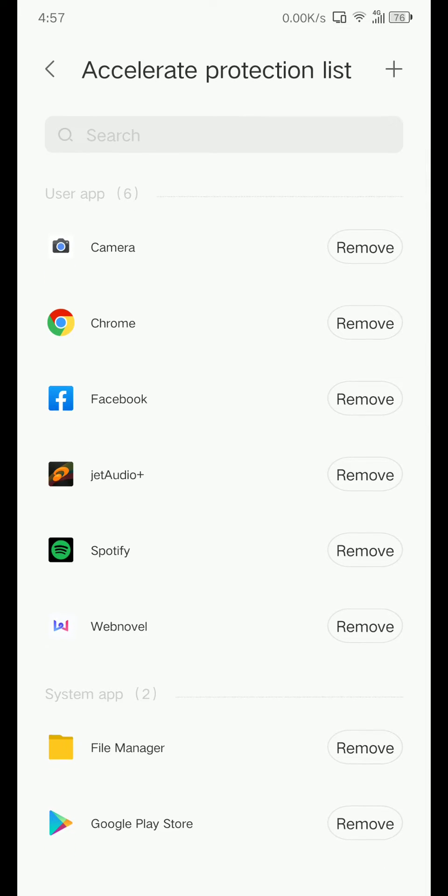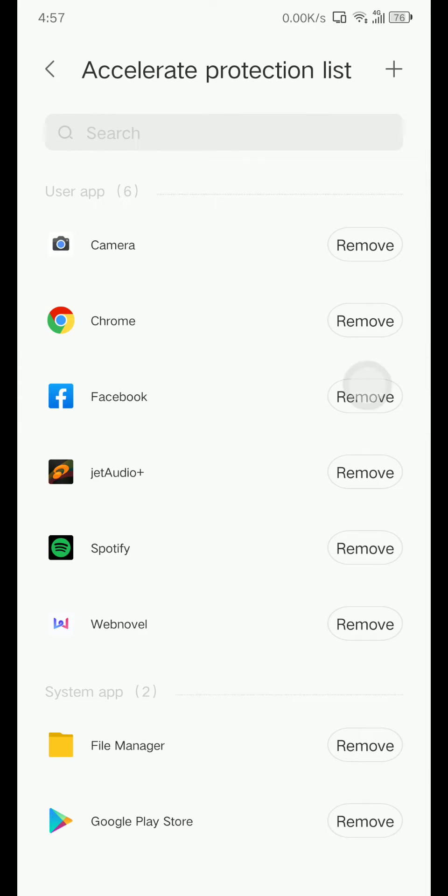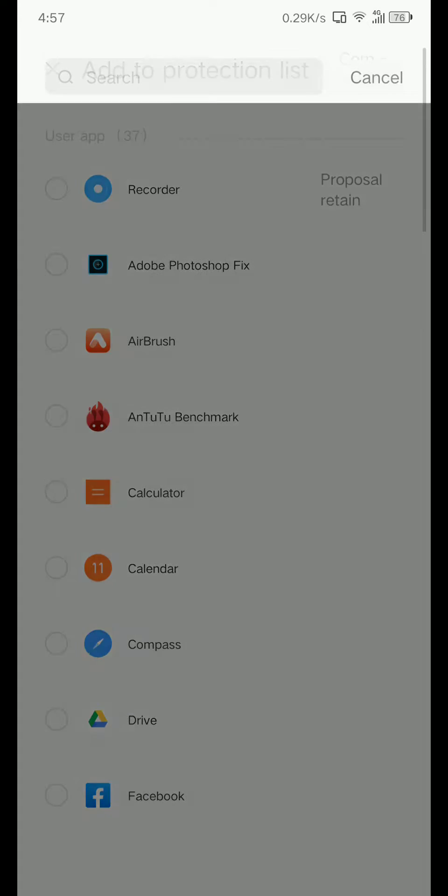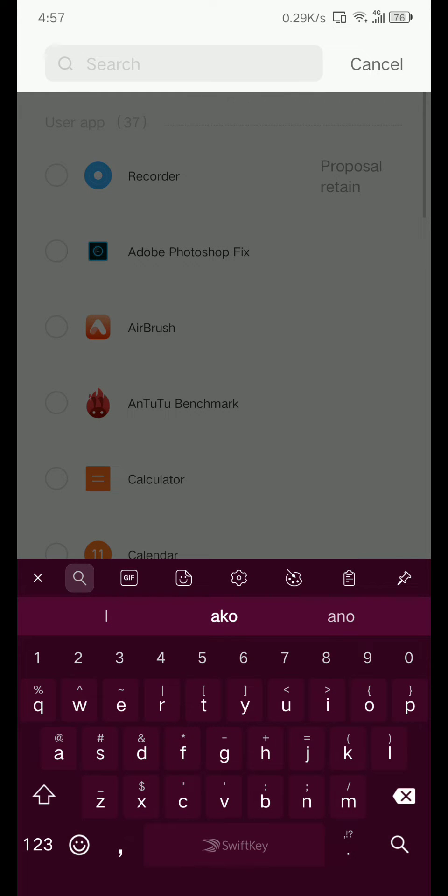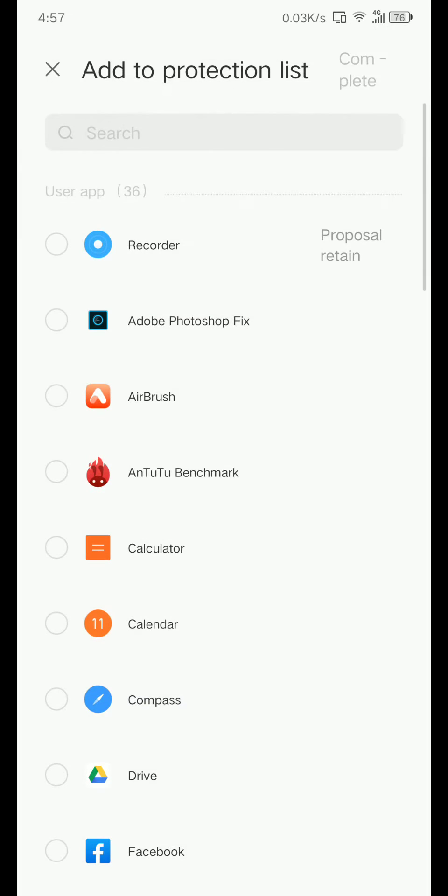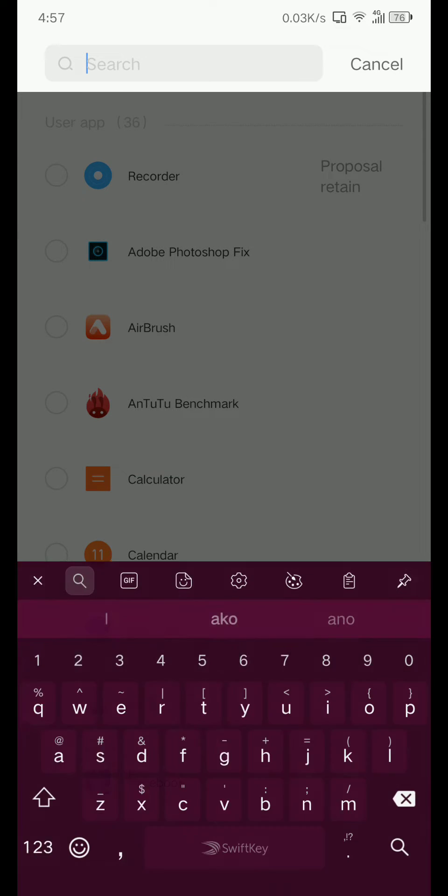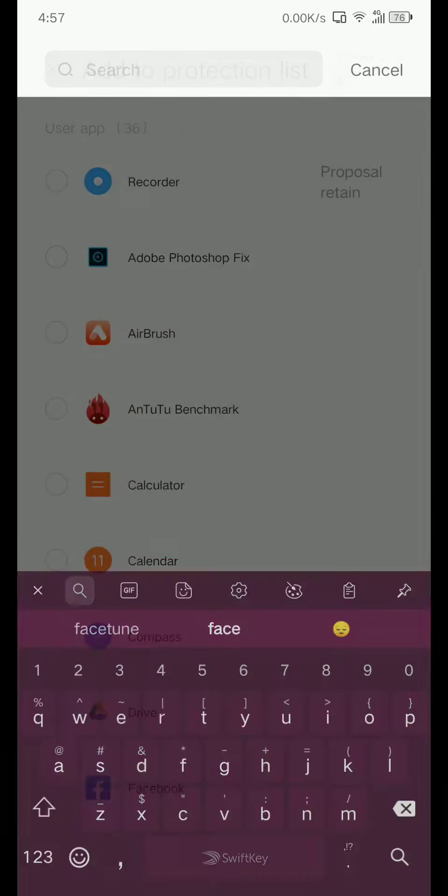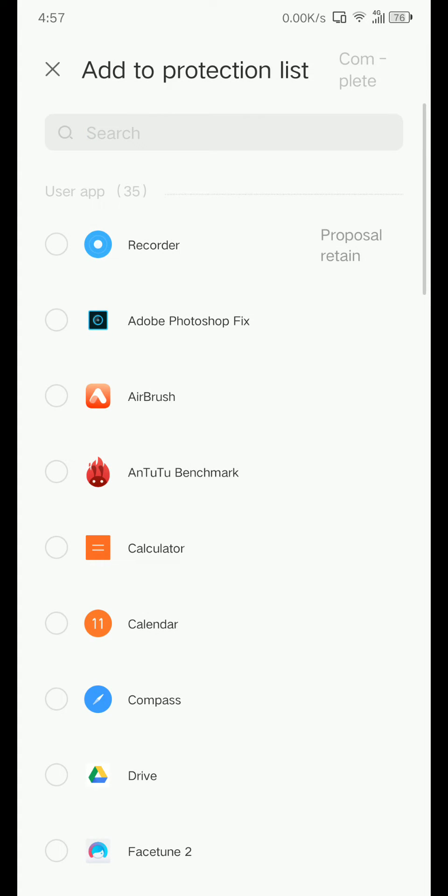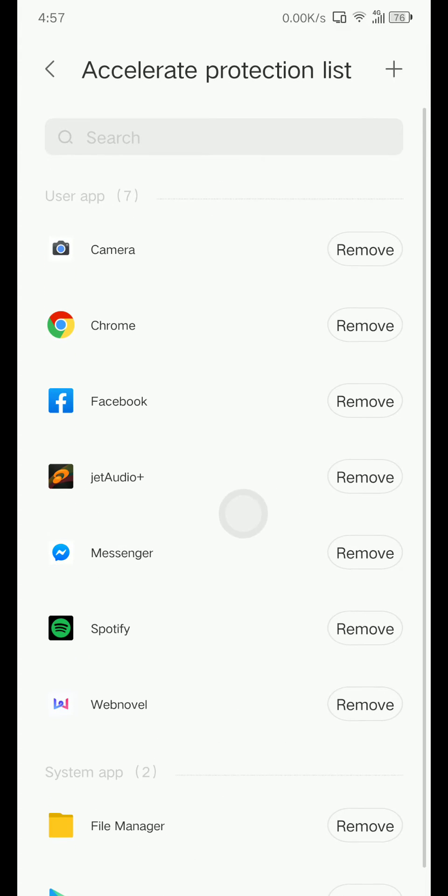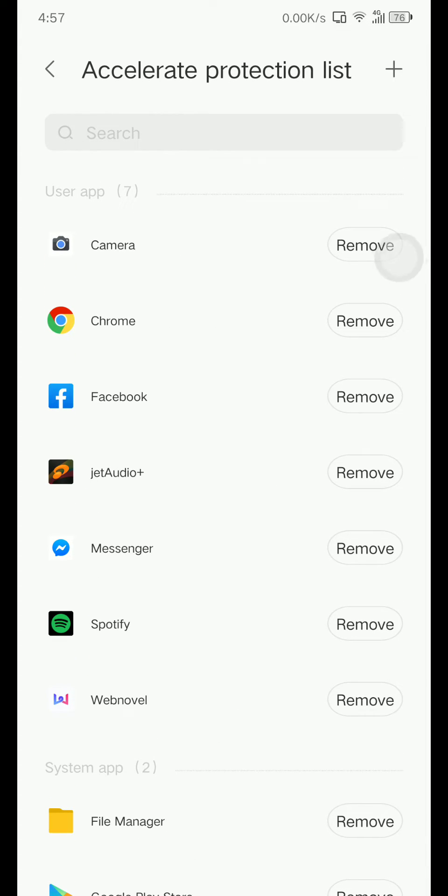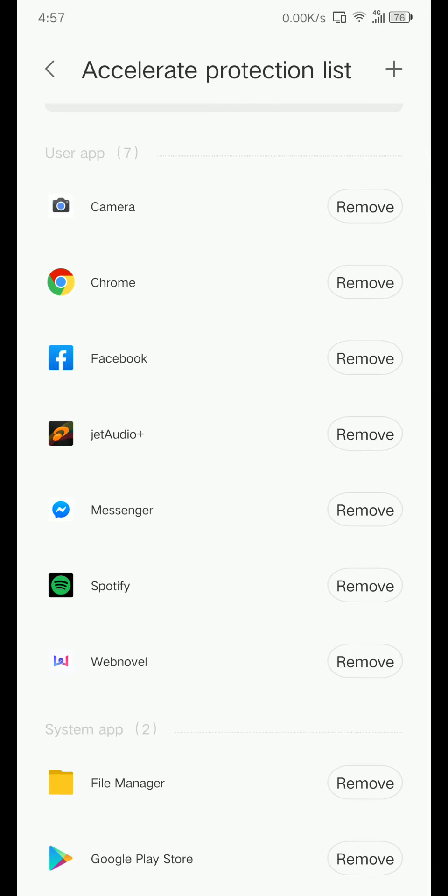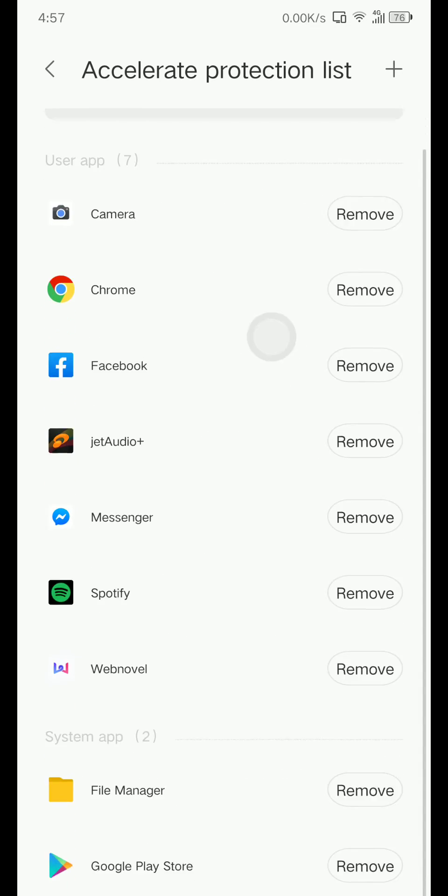For example, I'm going to remove this Facebook and Messenger, then press this, this plus, then type your app. Complete. And then one more. Press X and go back. Make sure that your important app is here.